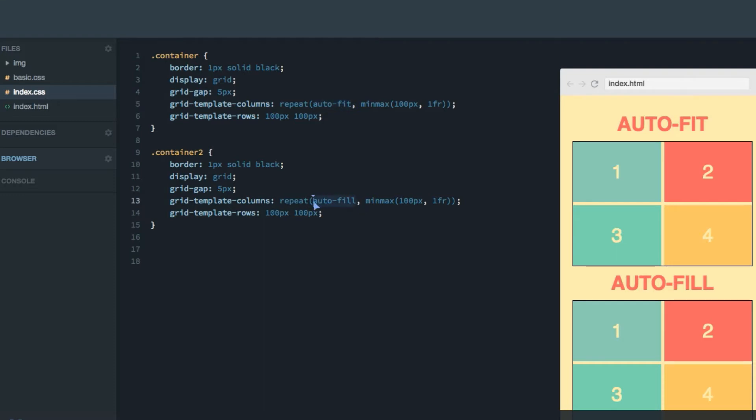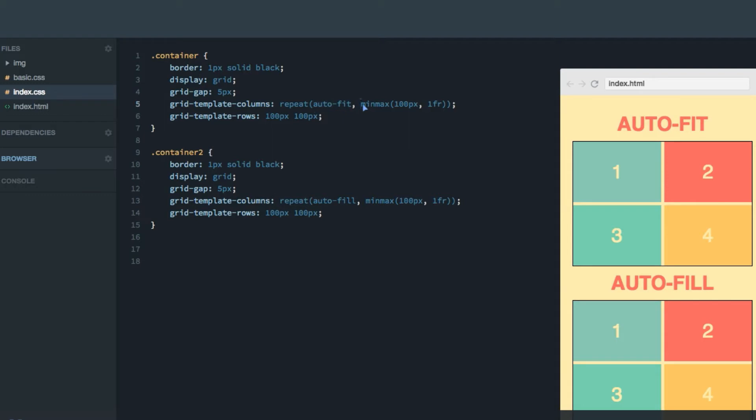So here we have two different grids using one or the other, you can see them on the page here. And I'm assuming that you understand the basics of this complicated expression here, where we're basically repeating with auto-fit as many columns as we can fit into the grid, given these constraints here. They should be minimum 100 pixels and maximum one fraction unit that, as you probably remember from the screencast in the second section, will give a nice responsive behavior, where the amount of columns grows with the size of the grid.